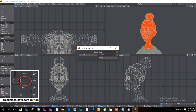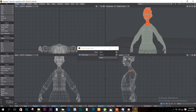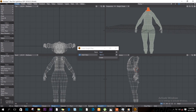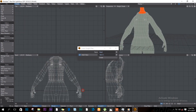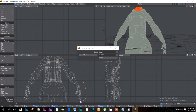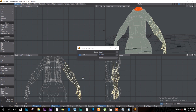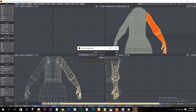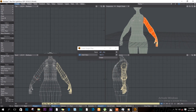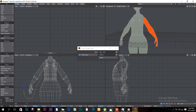For the hands, I'll select the left hand and expand my selection to cover the arm area. I'll call this 'left arm' and click Create.